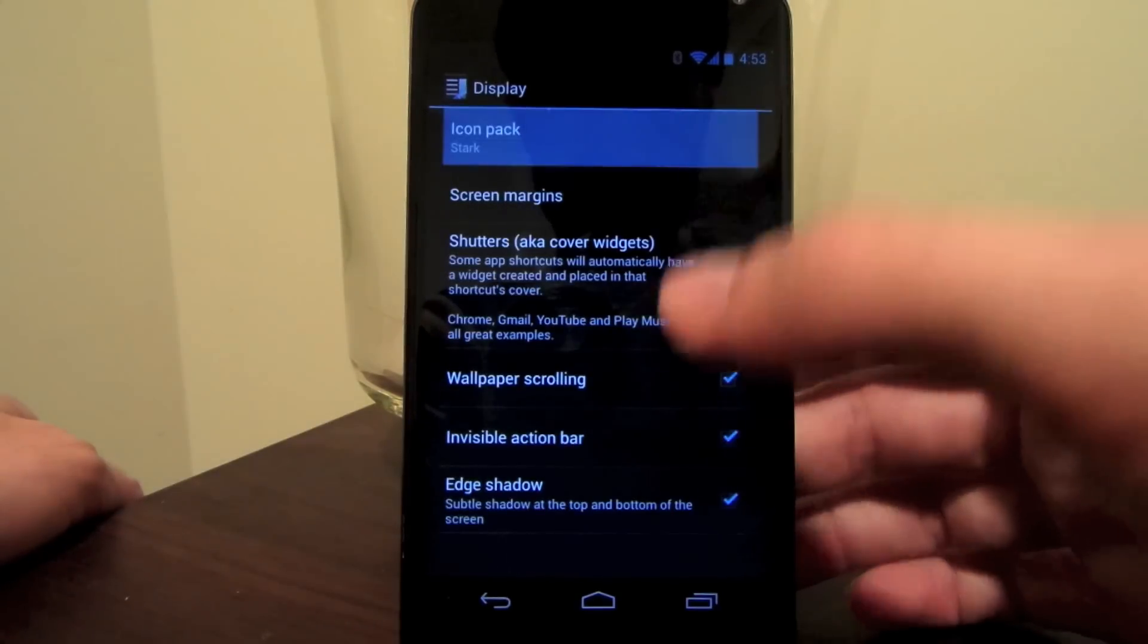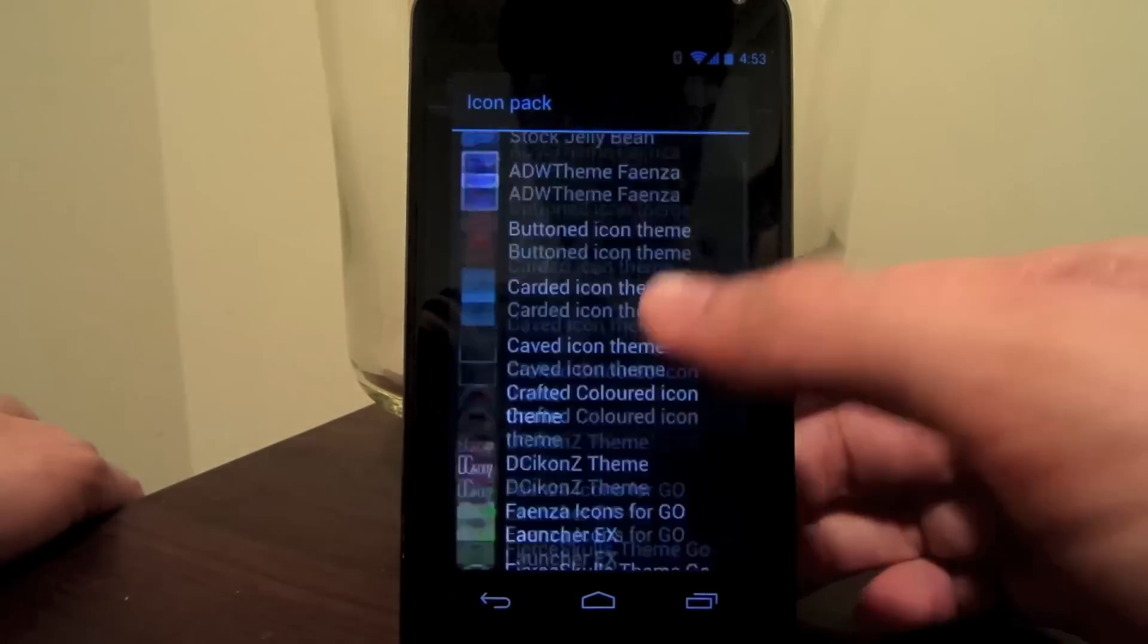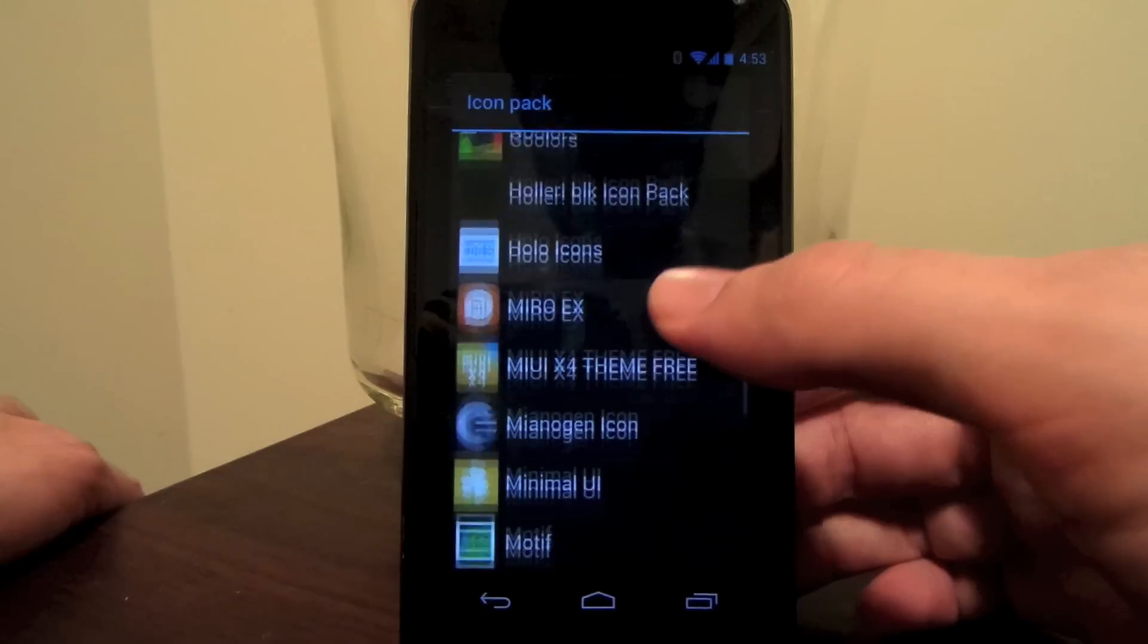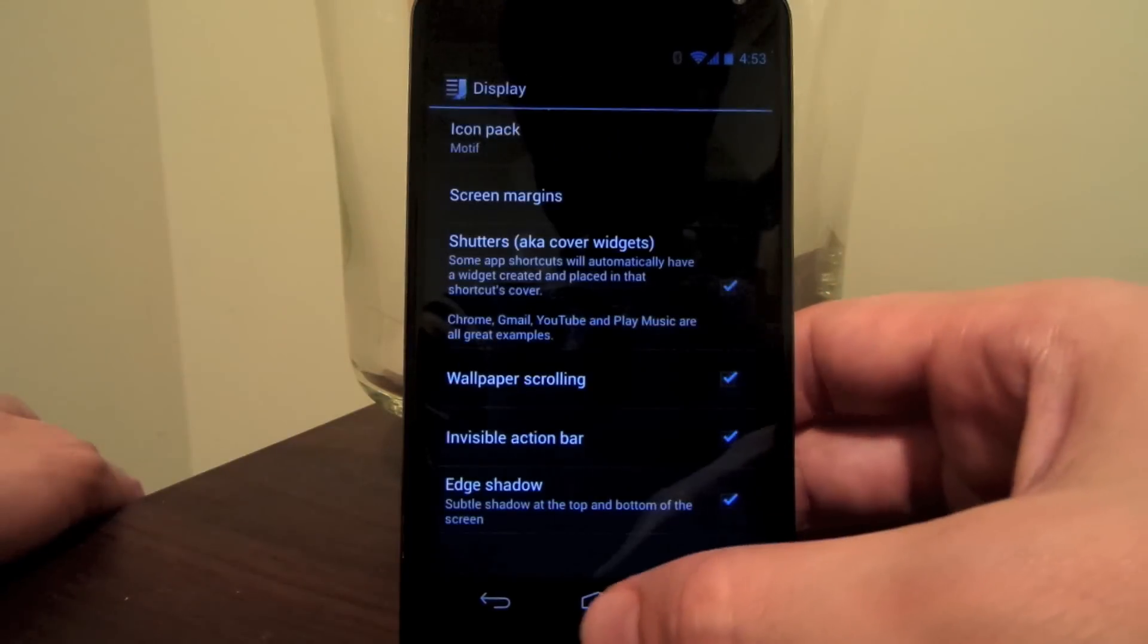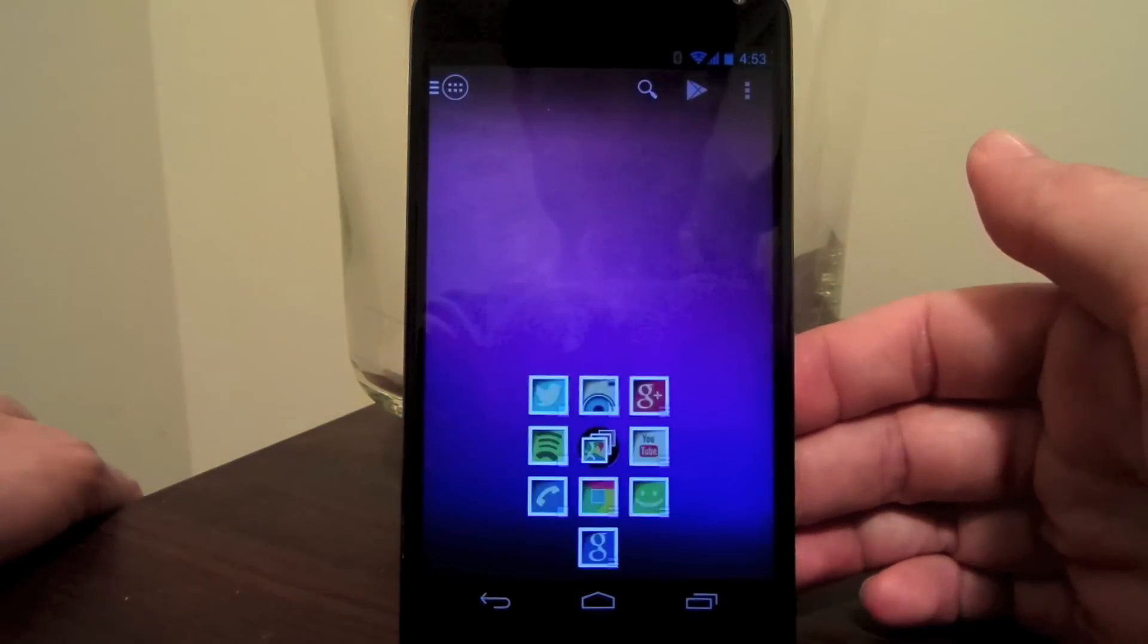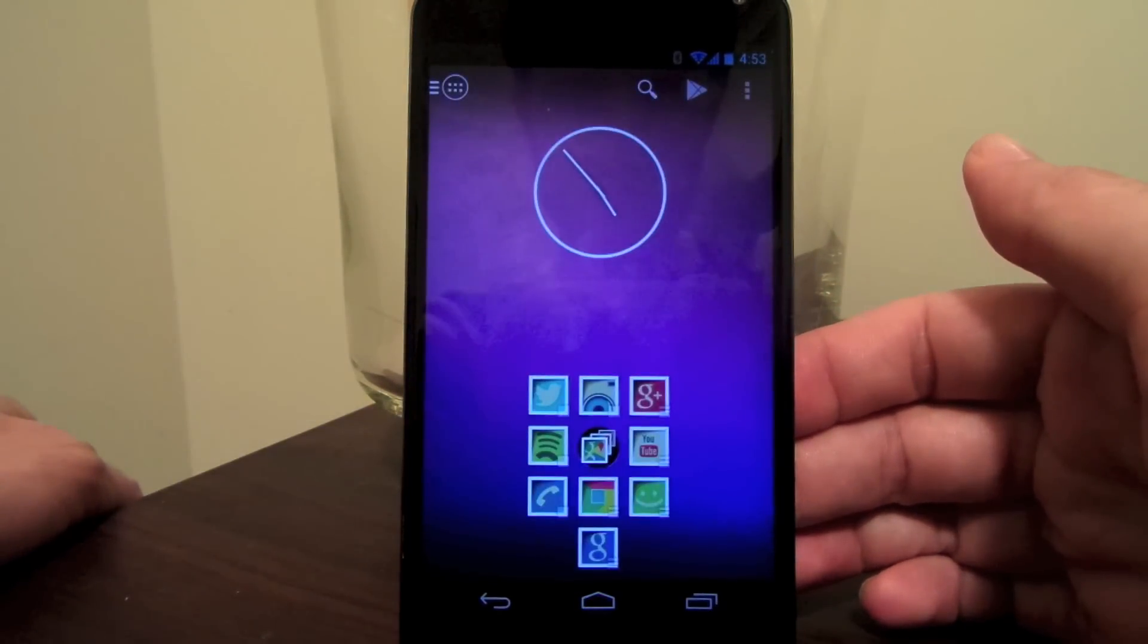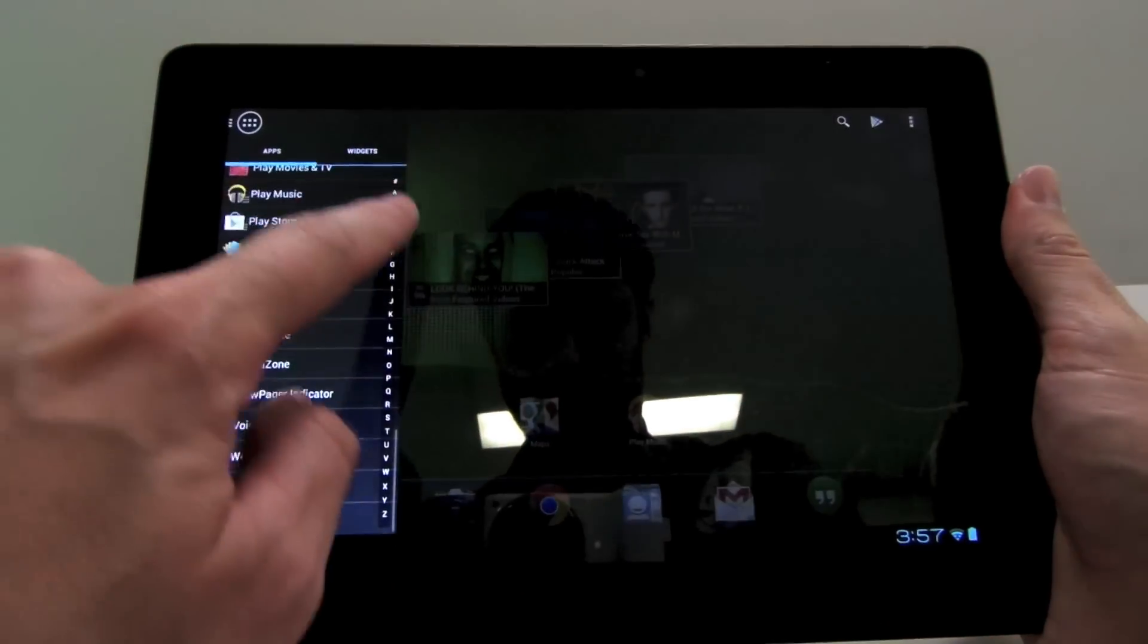Google's new hamburger button animation has been integrated into the action bar. You can apply icon packs, disable wallpaper scrolling, there's full 7-inch and 10-inch tablet support, and a whole lot more.